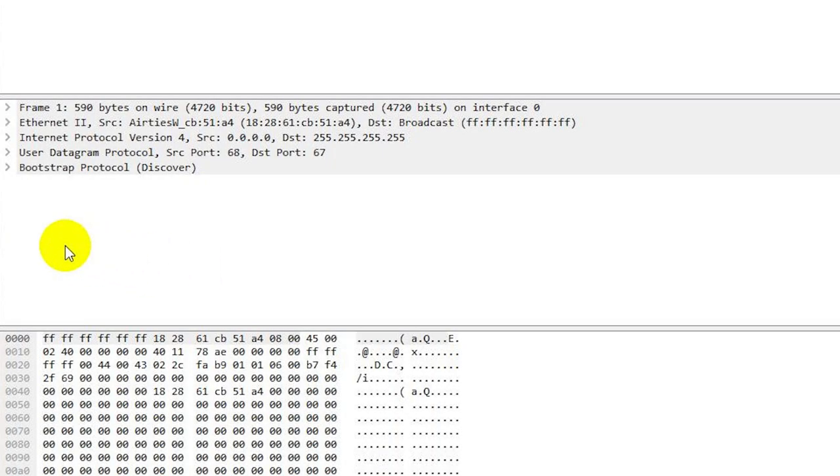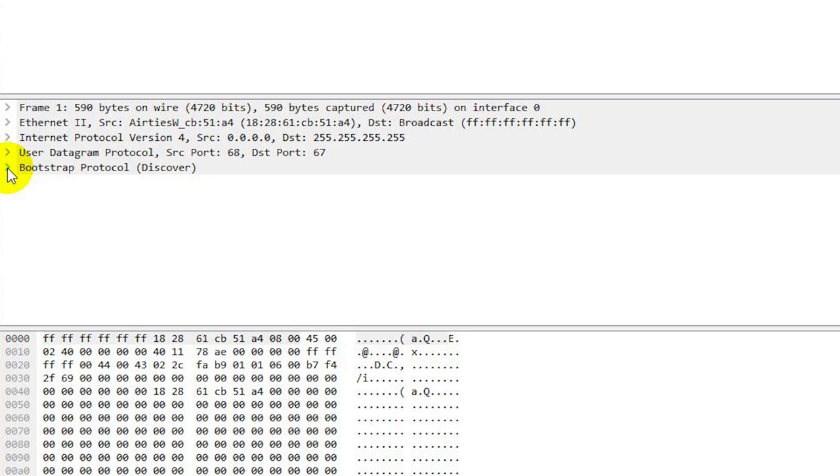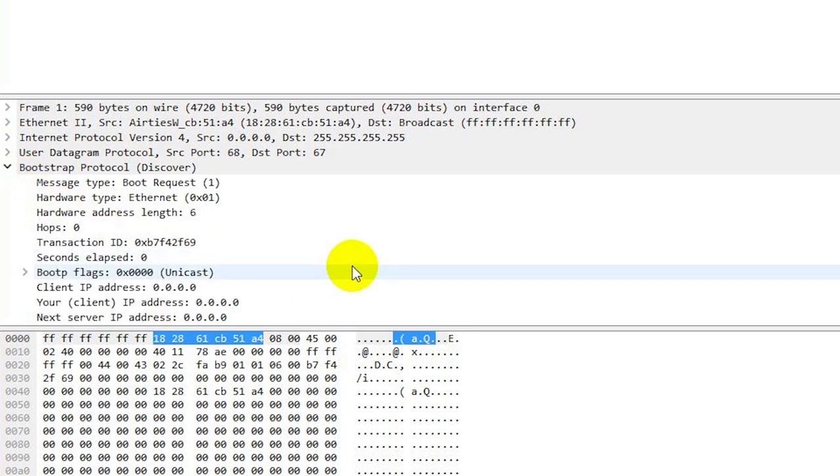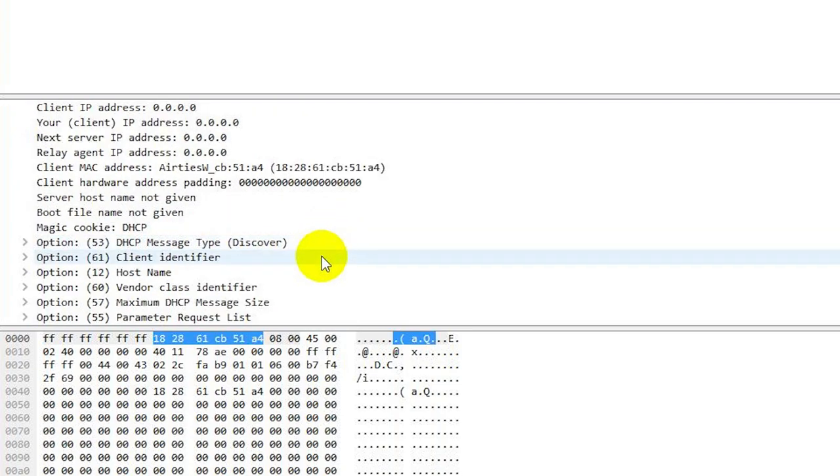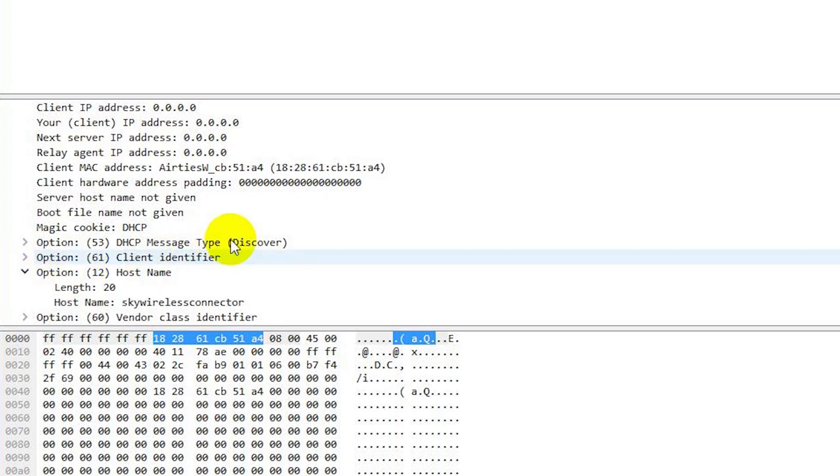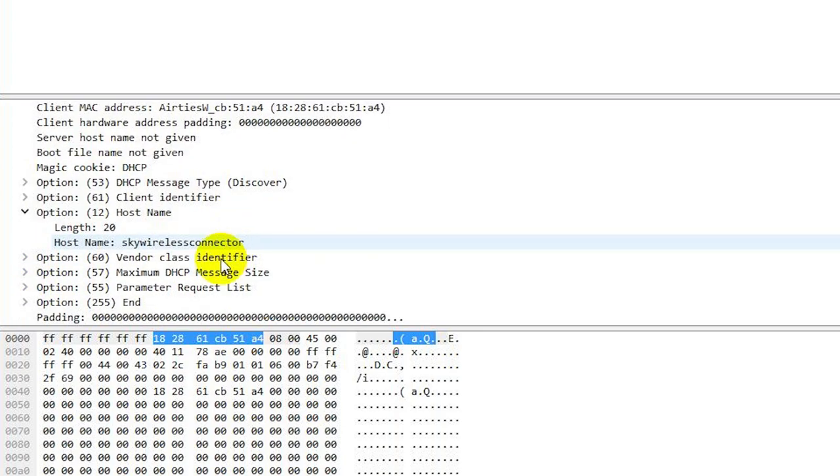If you want to see the actual name, what we want is the IP address of the little box. If you go into bootstrap protocol and go down to option 12 hostname, you can see it says hostname Sky wireless connector.